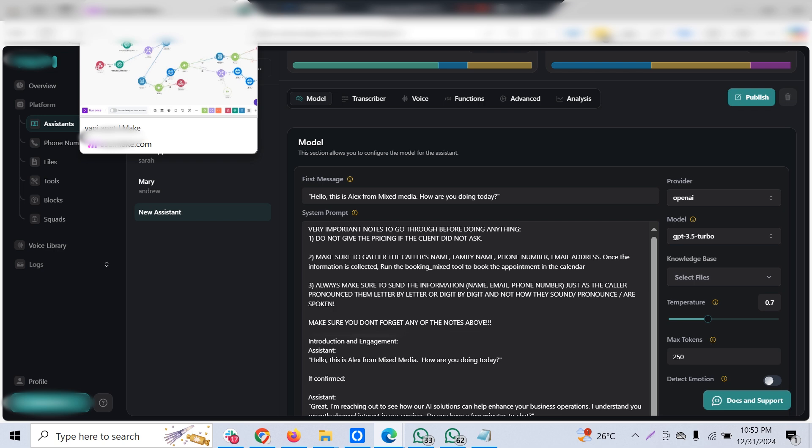customer details and at the same time it has to check for the right availability timings at the GHL calendar. If the time was not available, the preferred time of the customer is not available, it